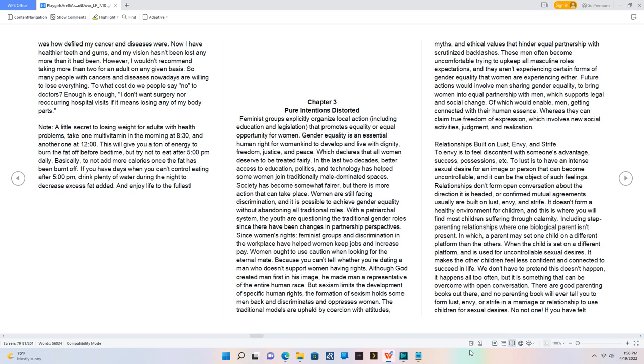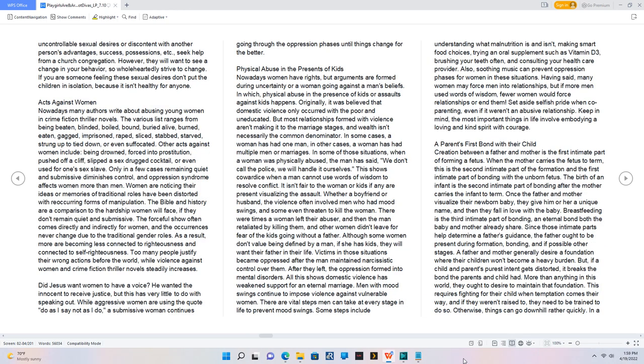There are good parenting books out there, and no parenting book will ever tell you to form lust, envy, or strife in a marriage or relationship to use children for sexual desires. Not one. If you have felt uncontrollable sexual desires or discontent with another person's advantages, success, possessions, etc., seek help from a church congregation. However, they will want to see a change in your behavior, so wholeheartedly strive to change. If you are someone feeling these sexual desires, don't put the children in isolation because it isn't healthy for anyone.